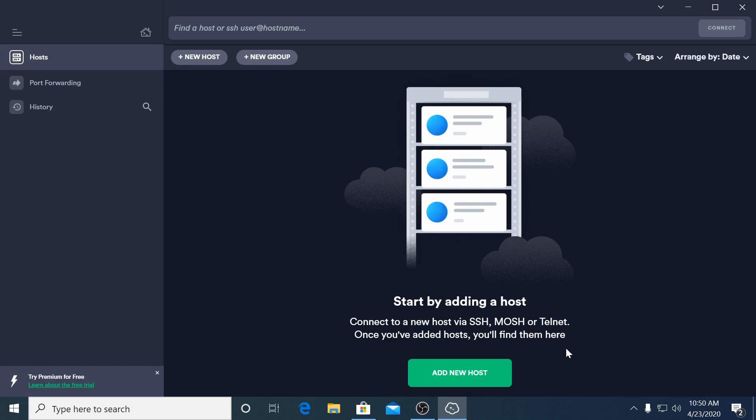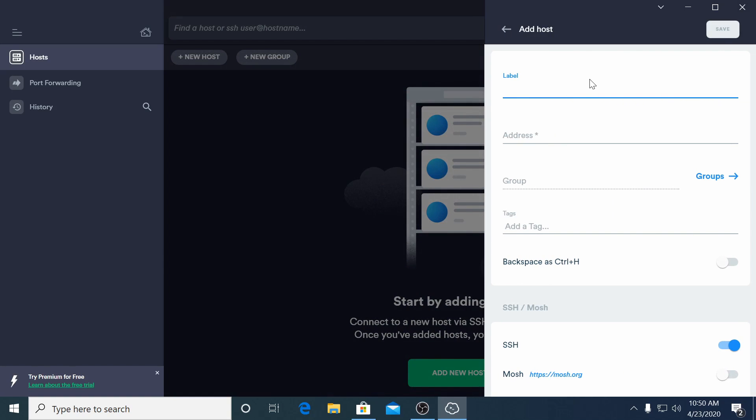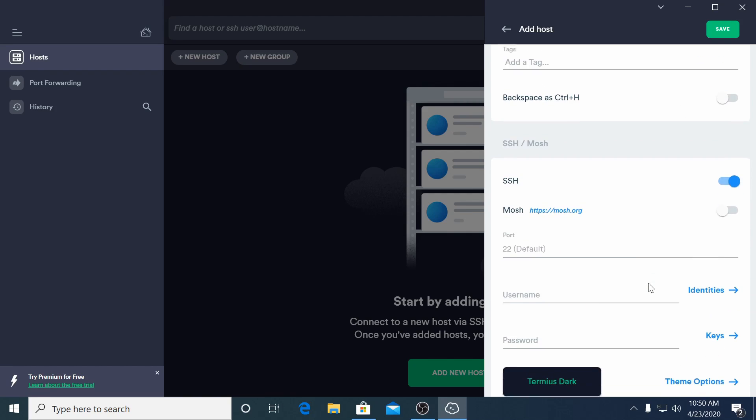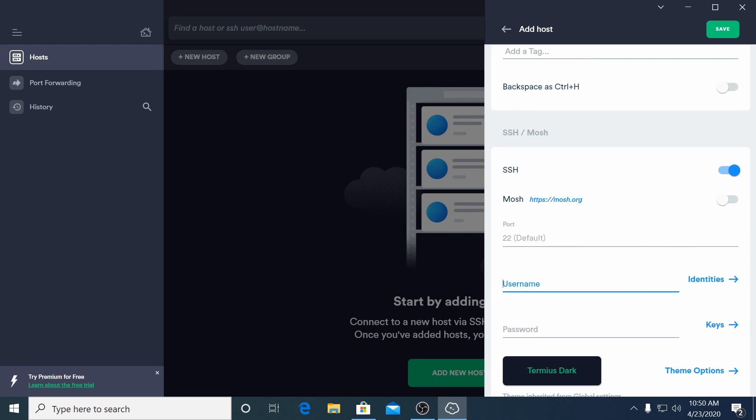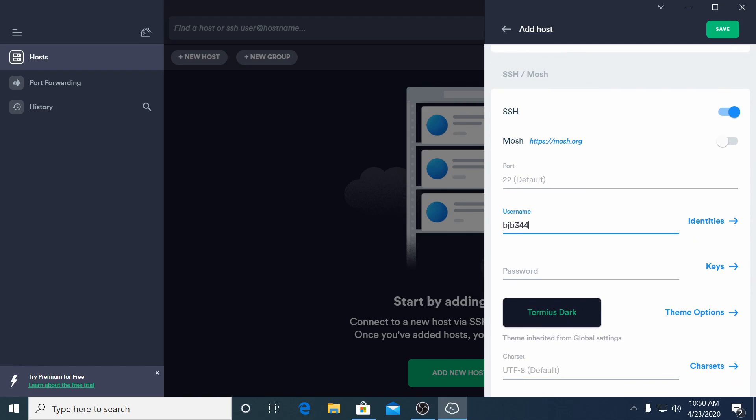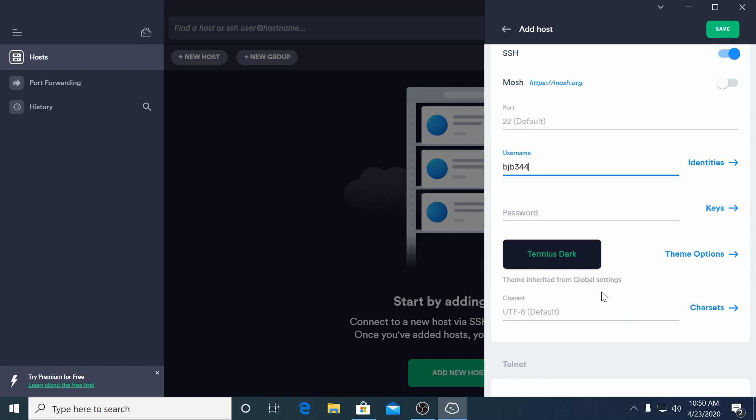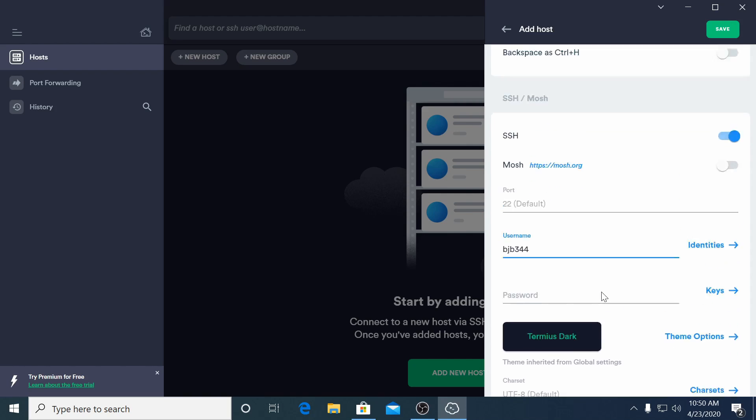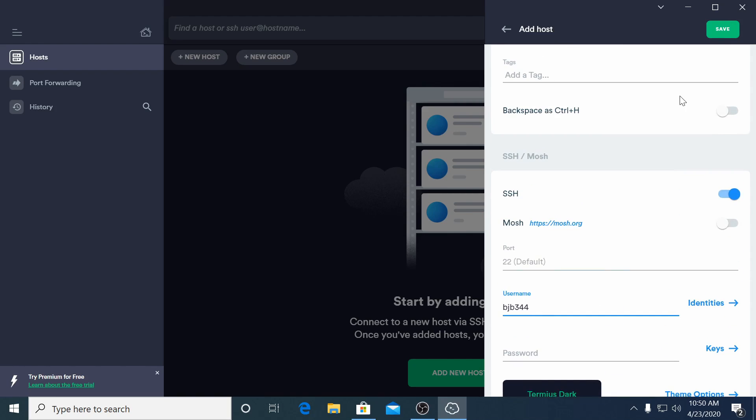Next we'll add a configuration for Tux. To do this click new host and enter Tux as the label. Enter tux.cs.drexel.edu as the address and you can enter your Drexel username in the username field so you don't need to enter it every time you connect. Then click save and the host will be saved to your connections list.